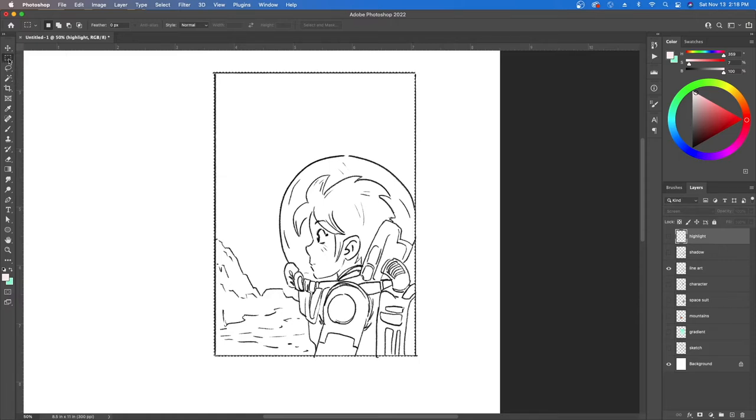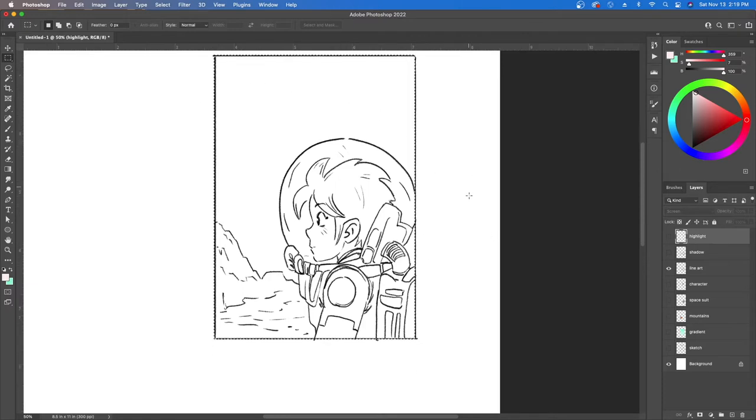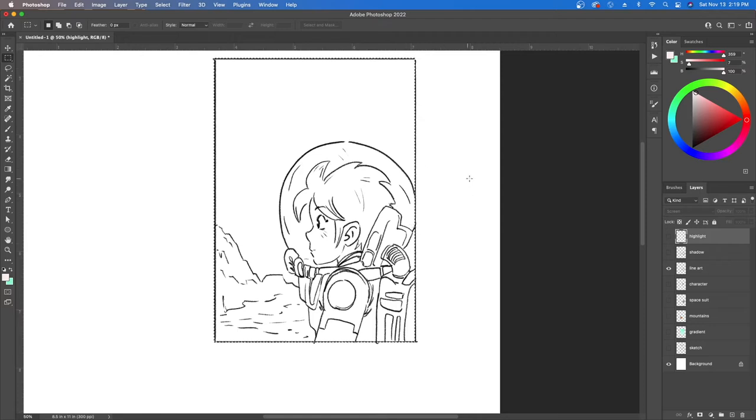Anyways what I did was I dragged a selection around the entire thing so that way I could paint inside and then I wouldn't have to worry about any extra artwork or paint getting outside of the box.